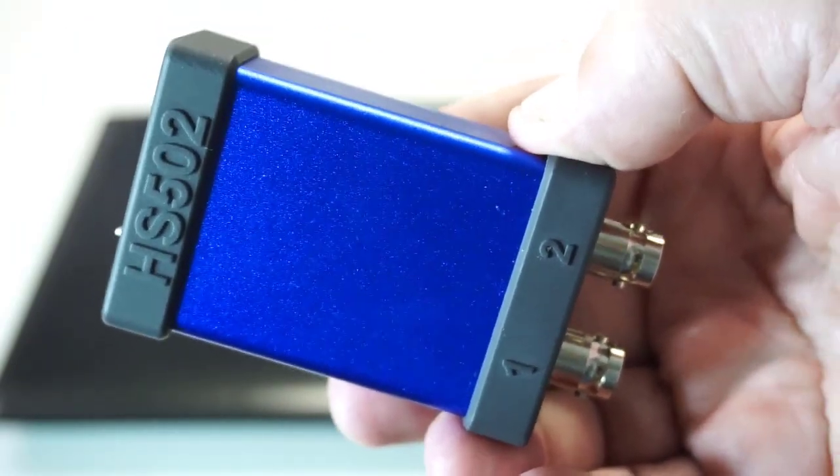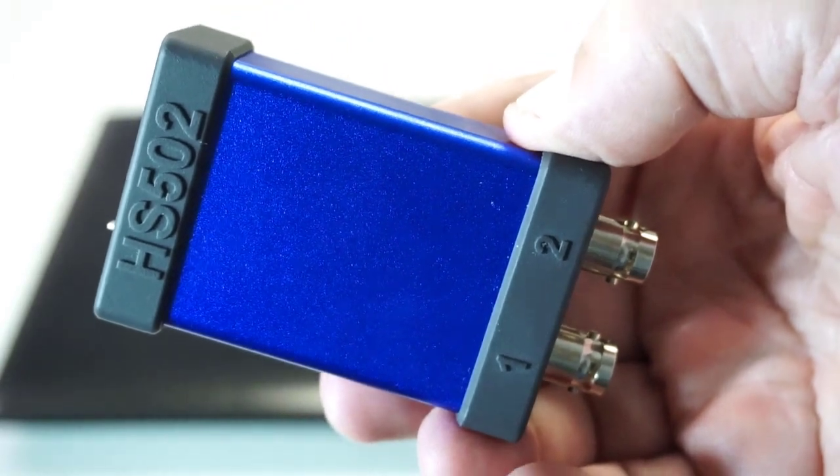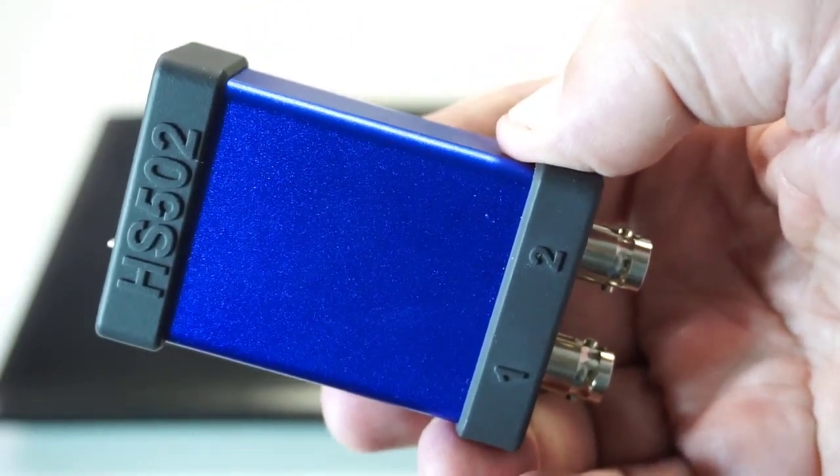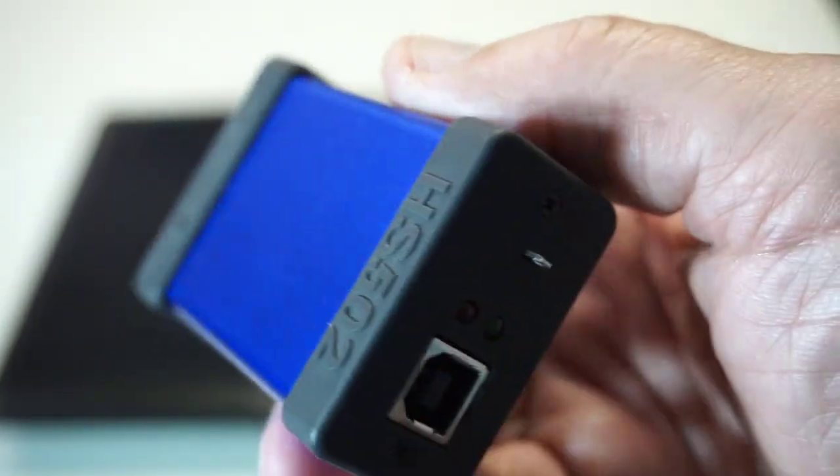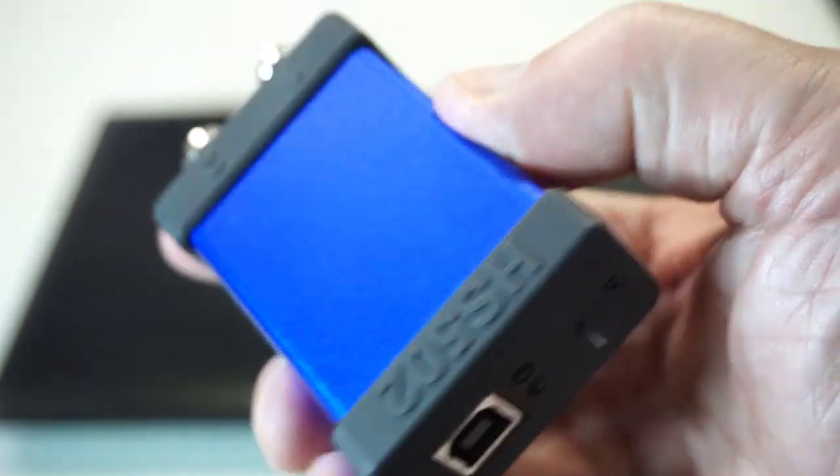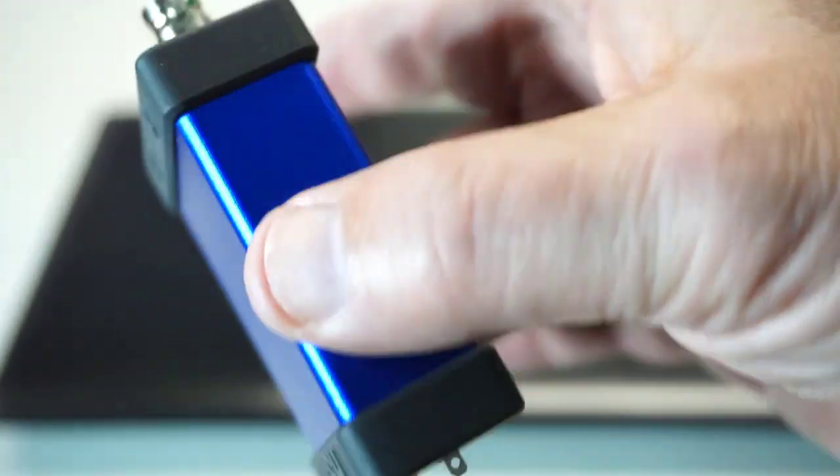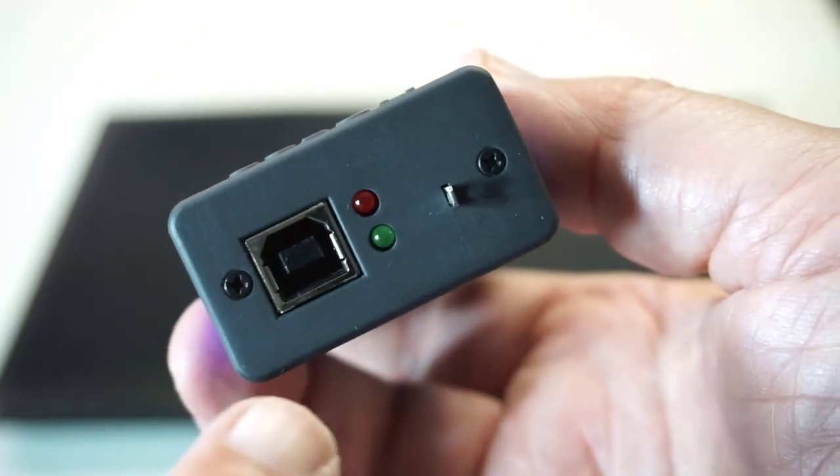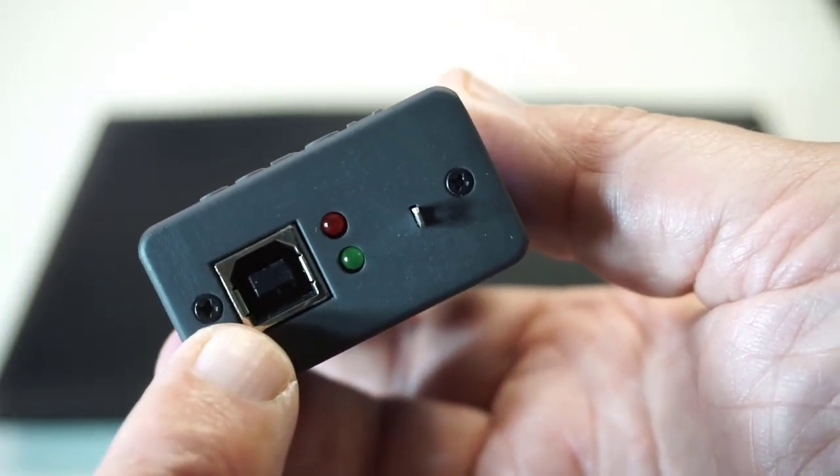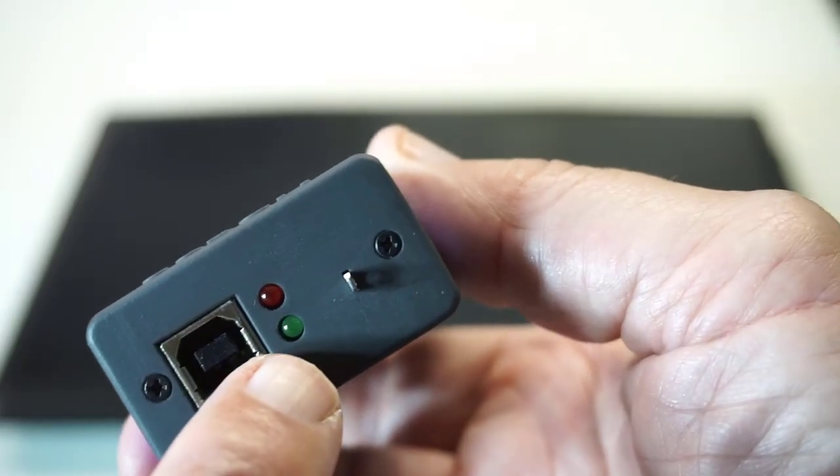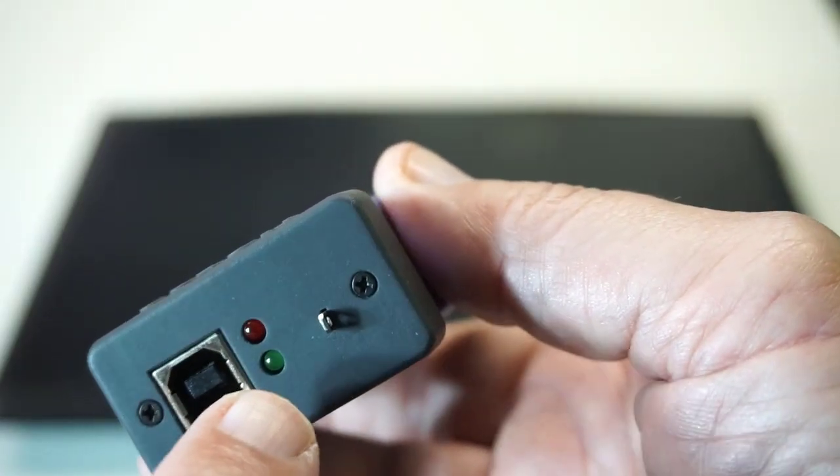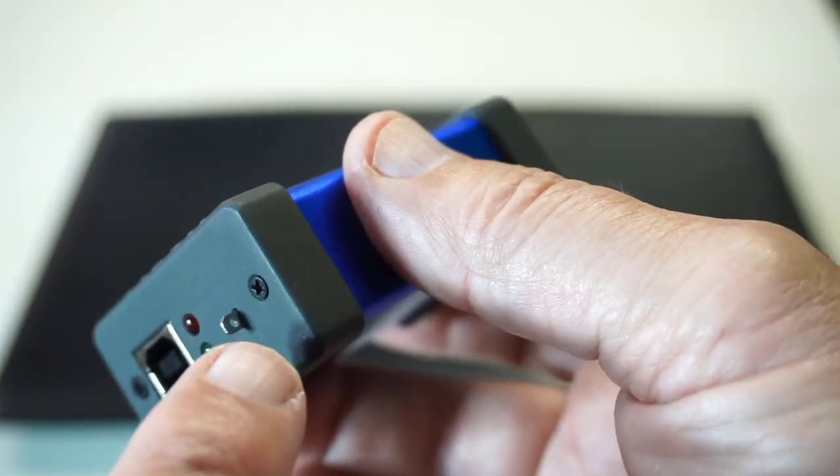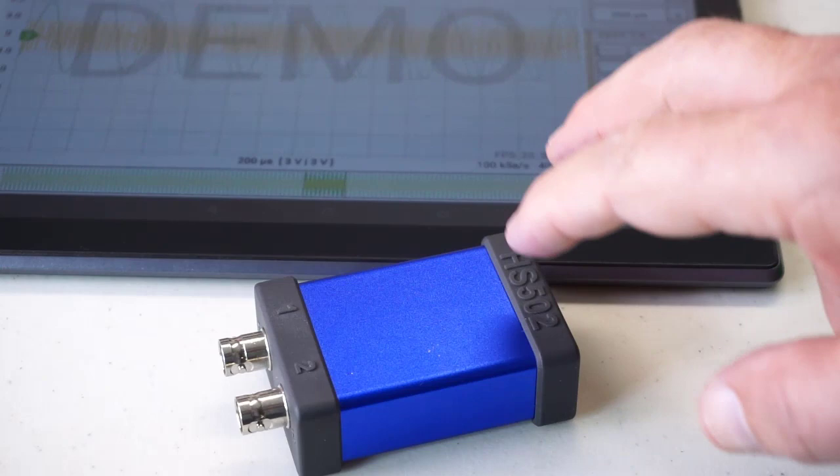The first thing that's going to impress you is the fit and finish and its relatively small size, although it sports a full-size USB. It has power and connection LED indicators and a pulse width modulation pin.